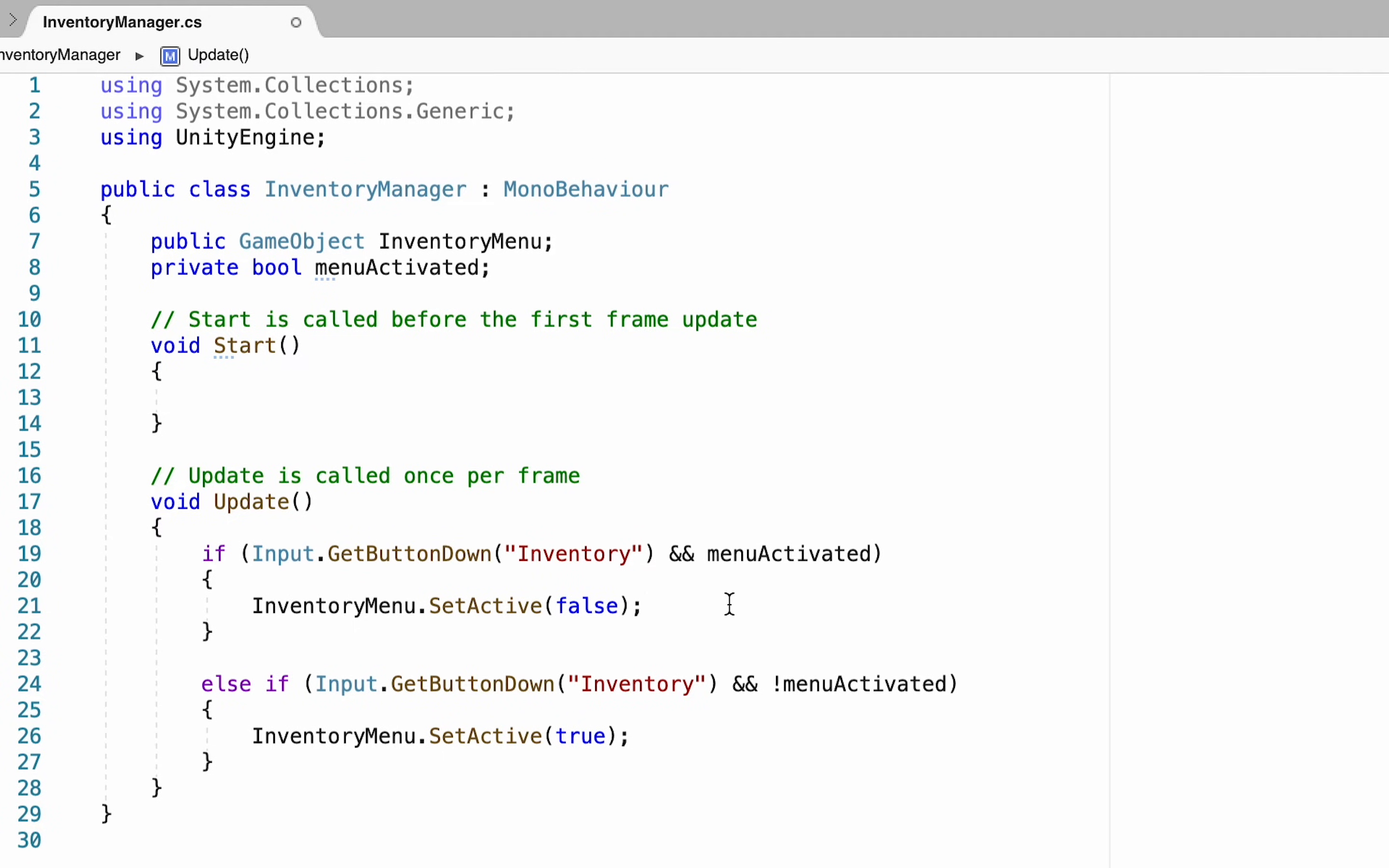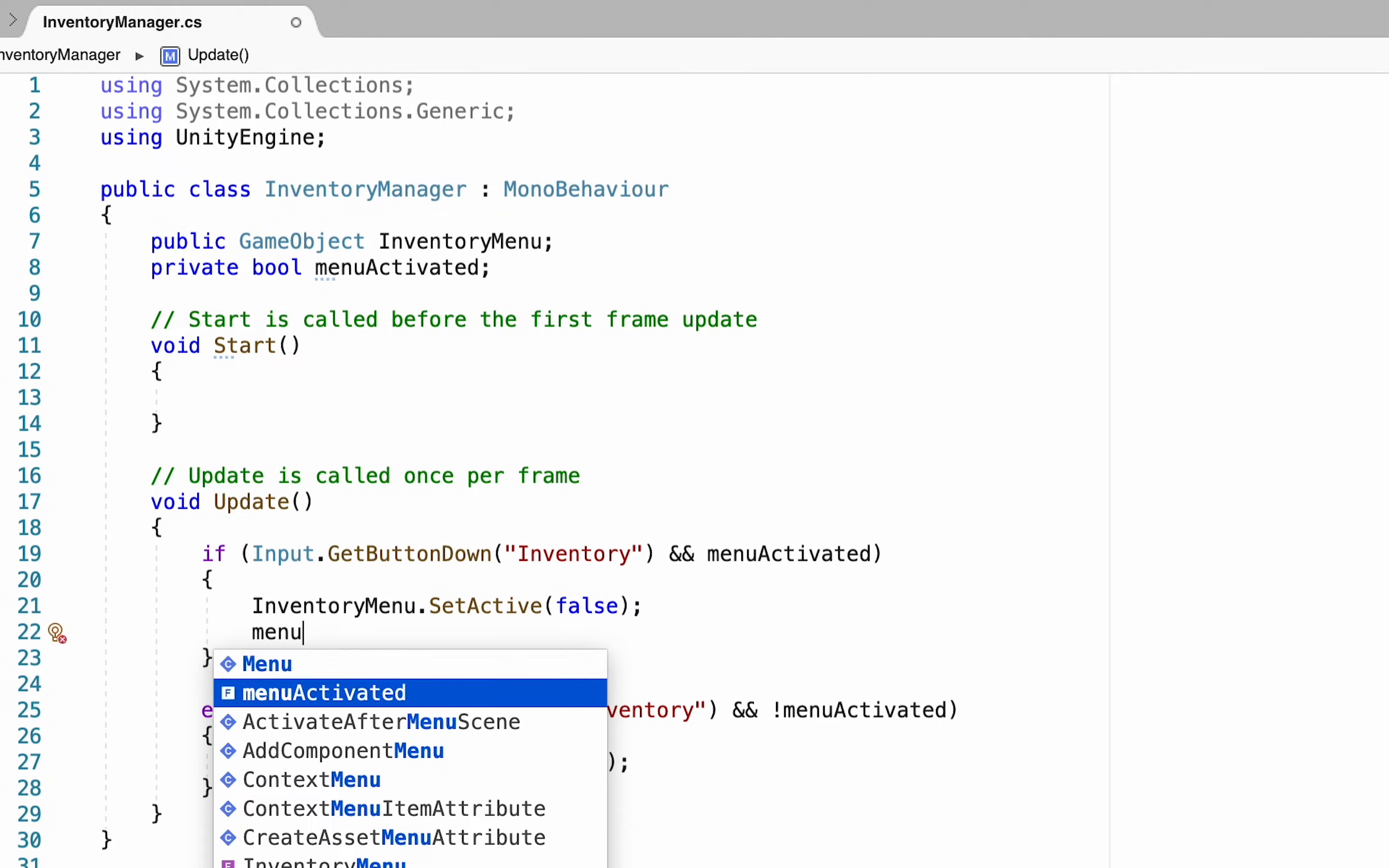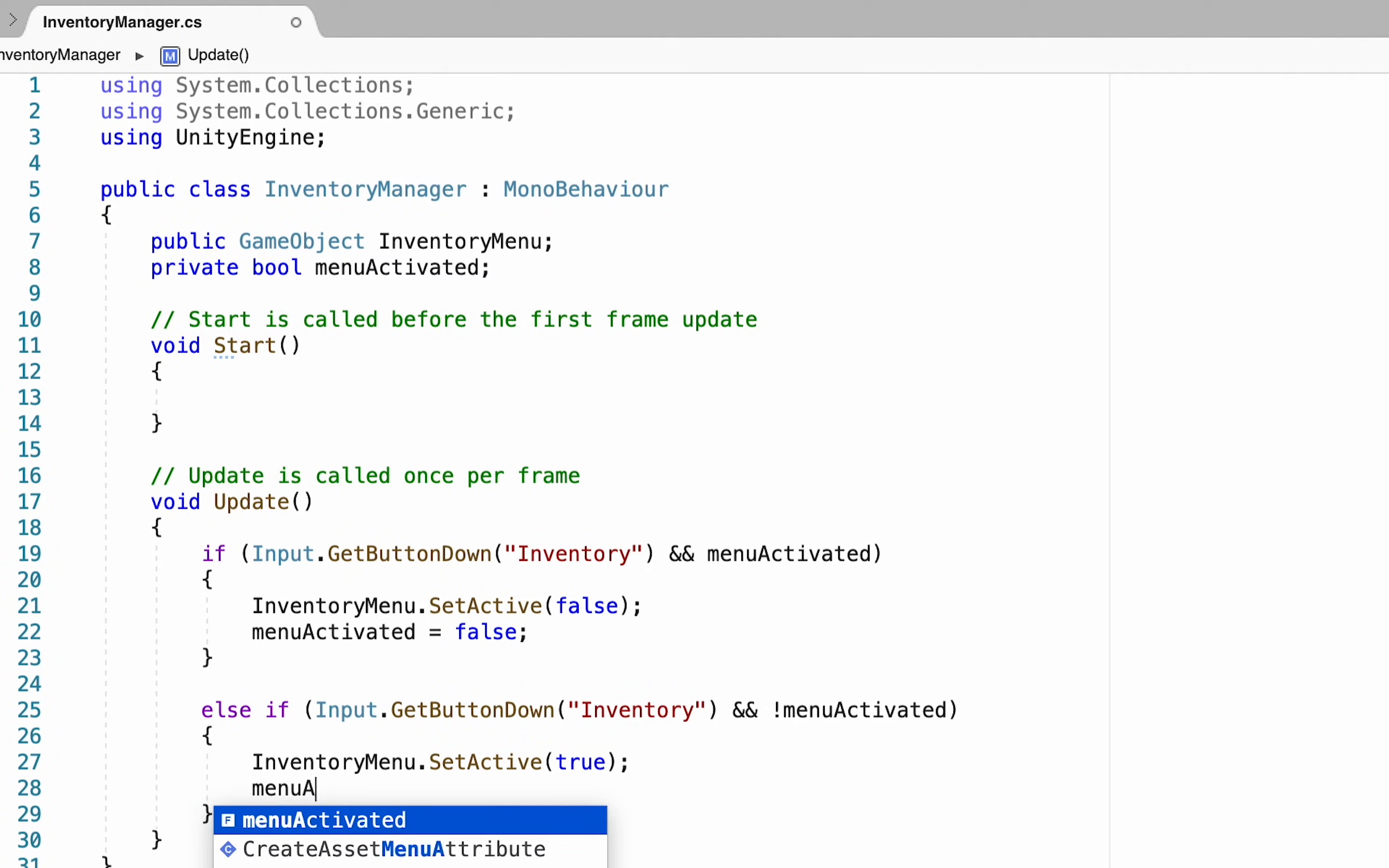So we need to just take that in here and make sure first of all that when the menu is being set active false our menu activated is also false and then make it true when our menu is being activated.